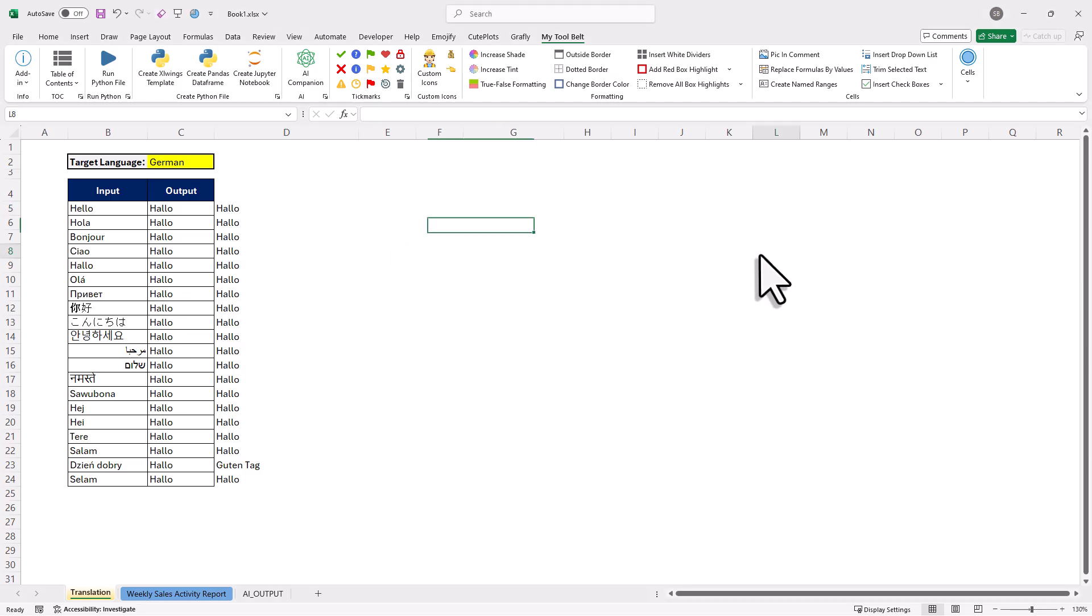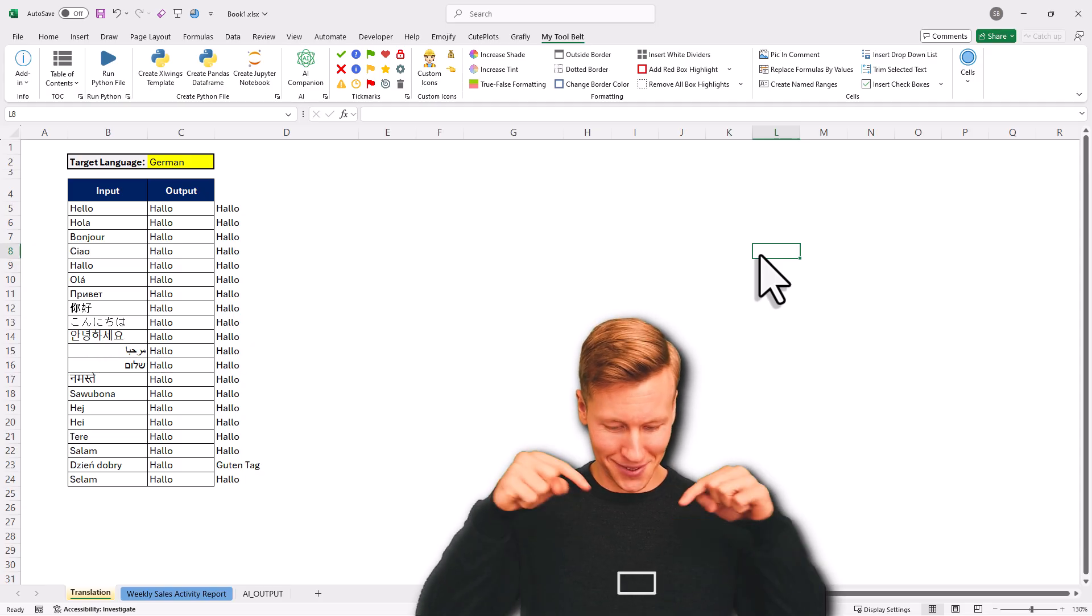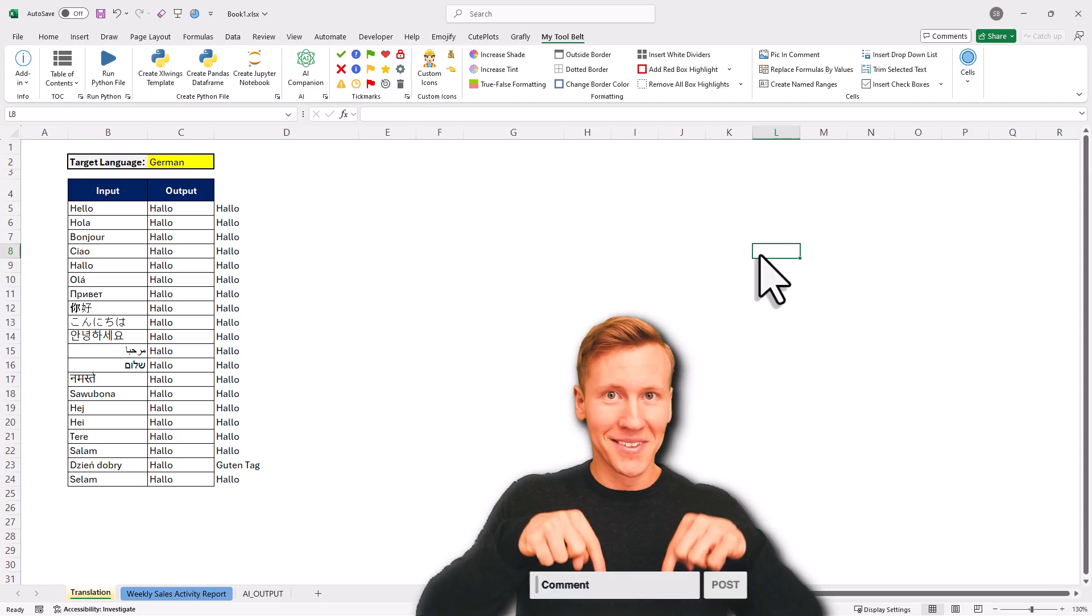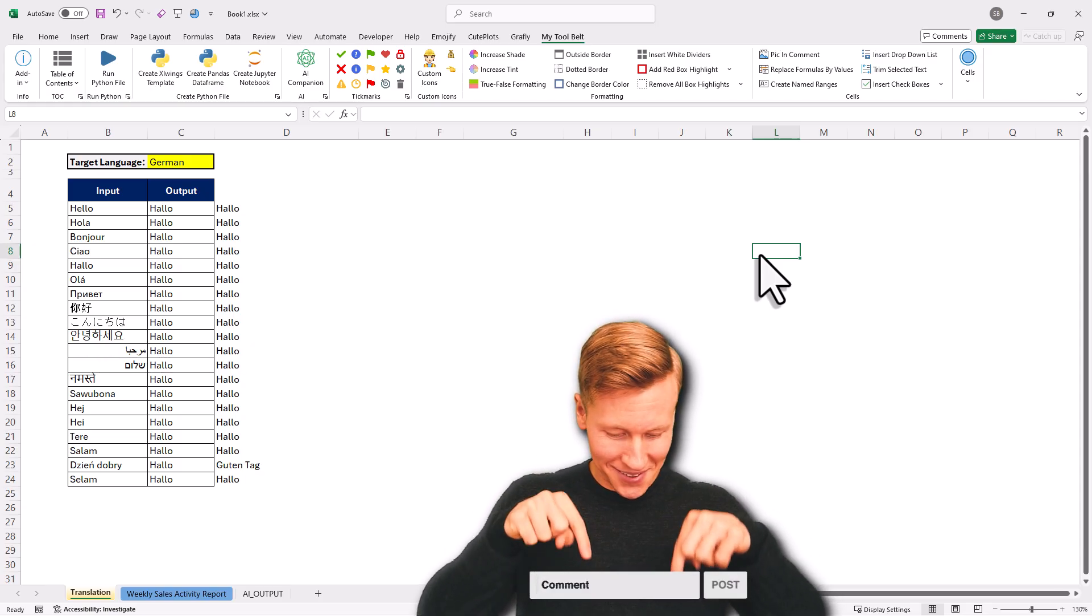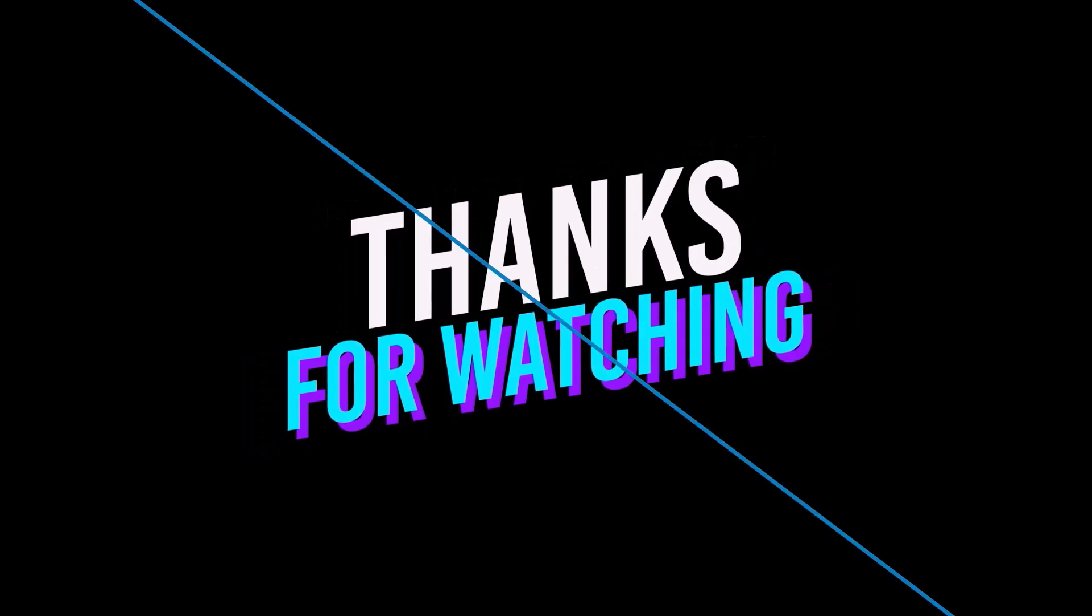Alright, and with that said, we are at the end of the video. Now lastly, I would really love to hear what kind of use cases you have in mind for AI in Excel. So drop your ideas in the comments. As always, thanks for watching and I will see you in the next video.